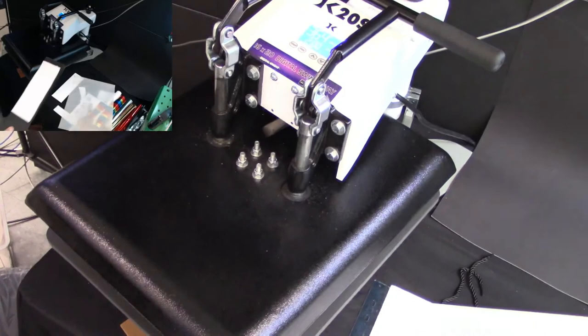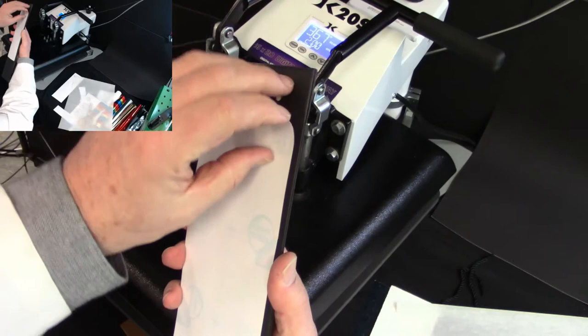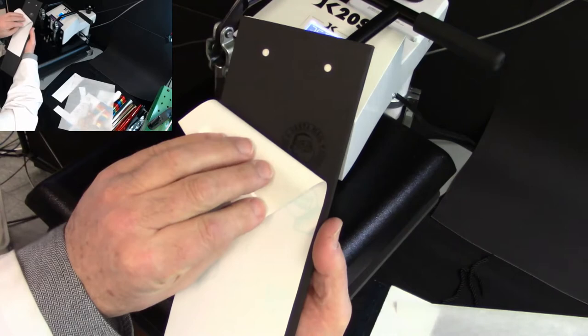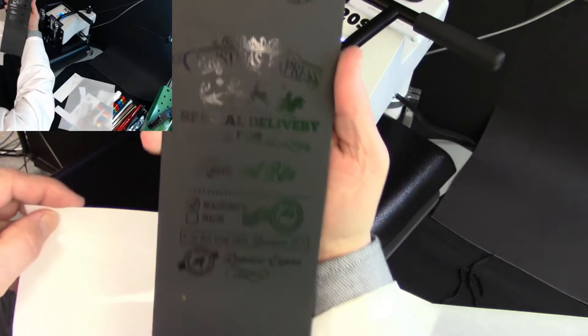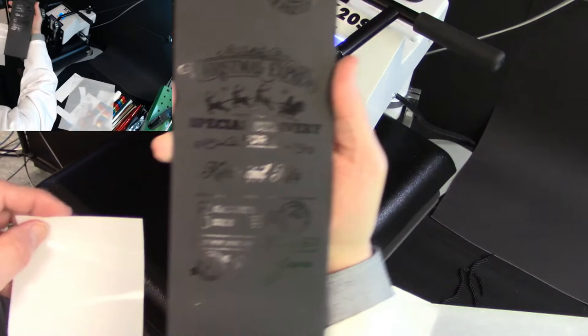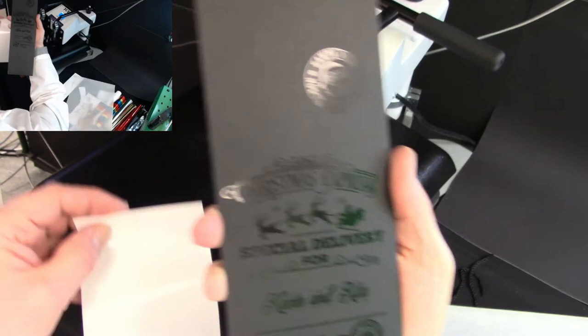So once this has cooled down, we are ready to carefully peel it away. So we want to grab one corner and just peel it back like such. Beautiful. So we have a complete transfer and everything is present on our bag. Looks beautiful. Perfect. Perfect transfer. Everything transferred.